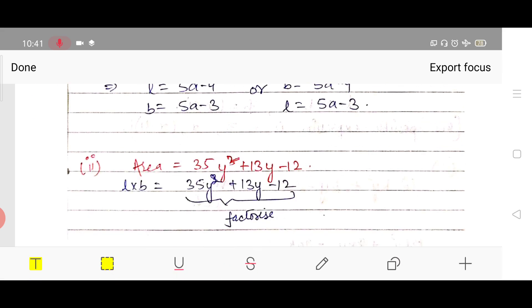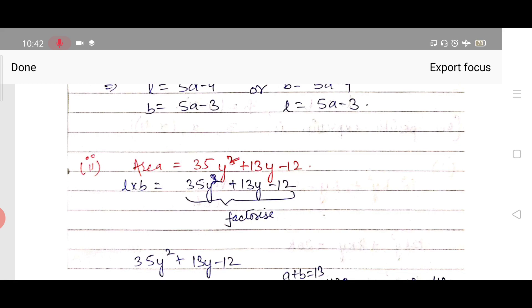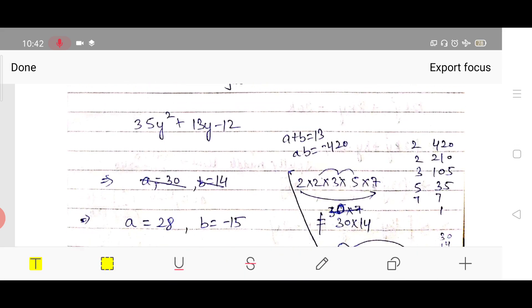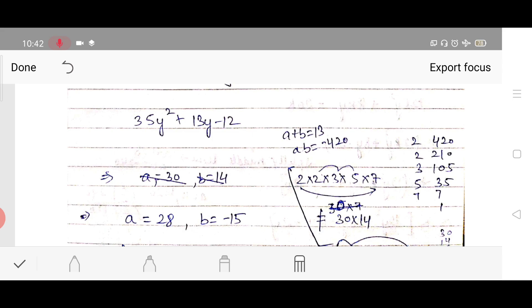Moving on to part 2 of question 15. This is similar — area is given as a polynomial and we need to find length and breadth. Area = l × b, so we equate l × b to the given polynomial. We have to factorize it again to get the values of l and b.